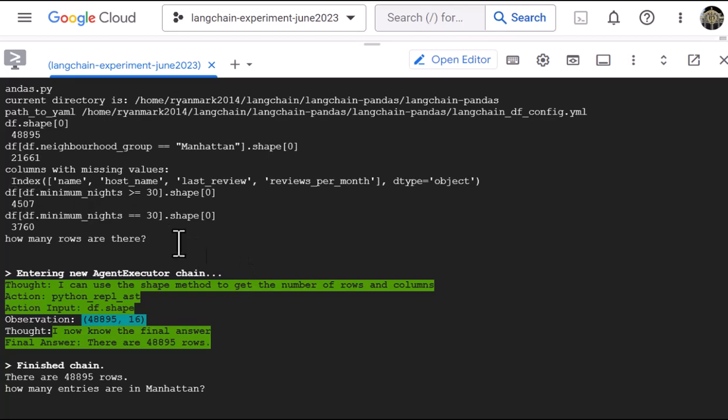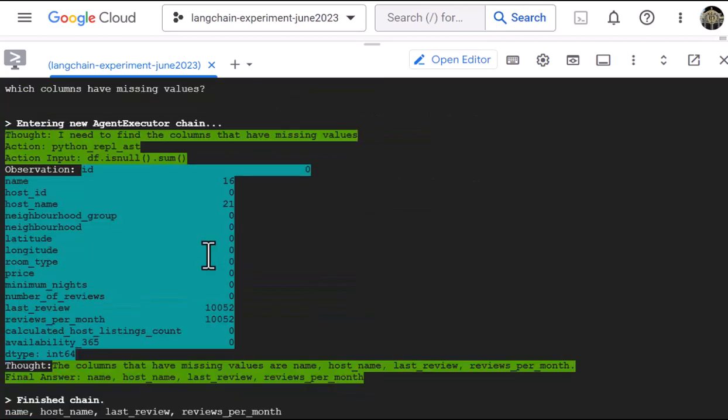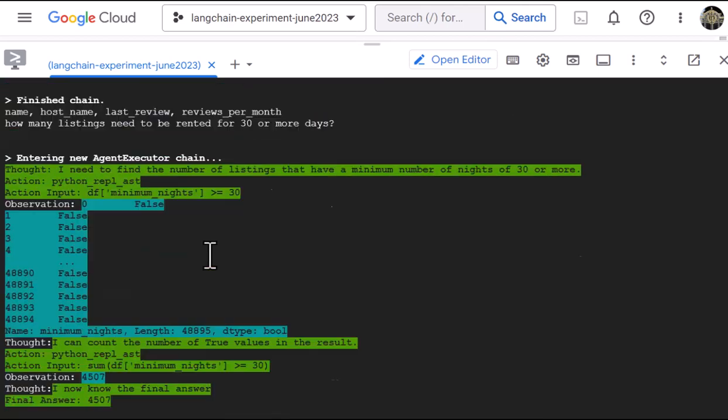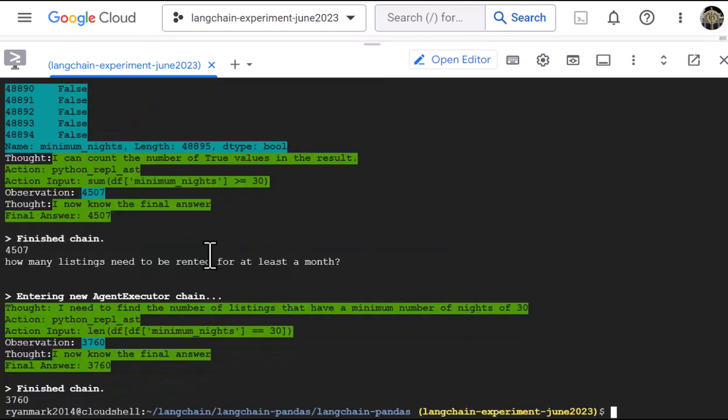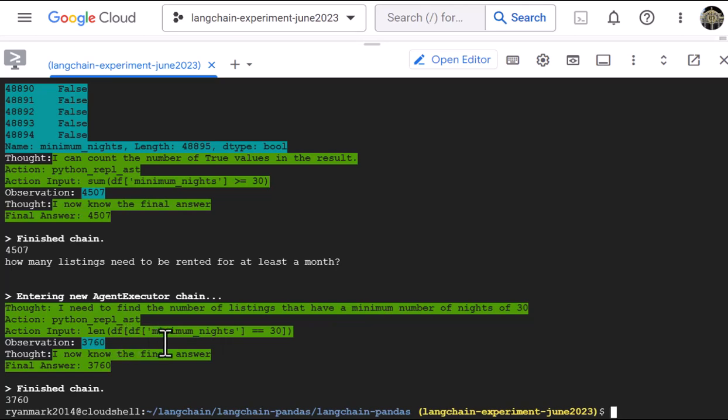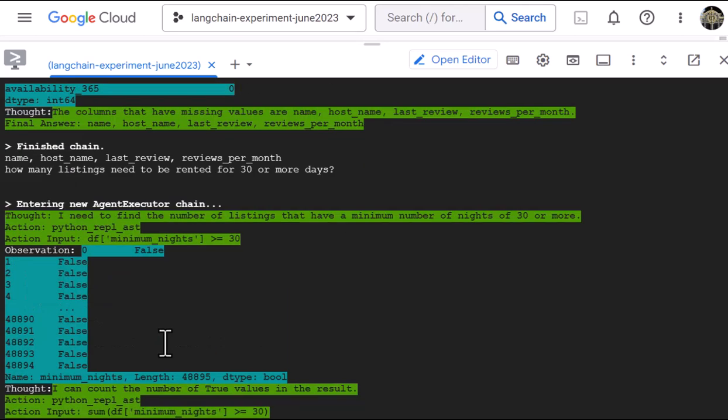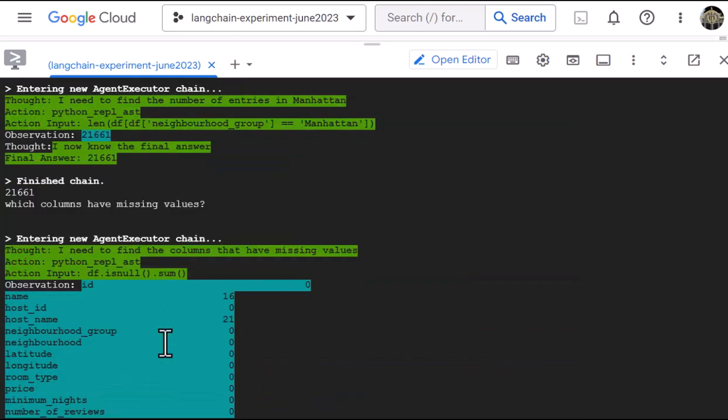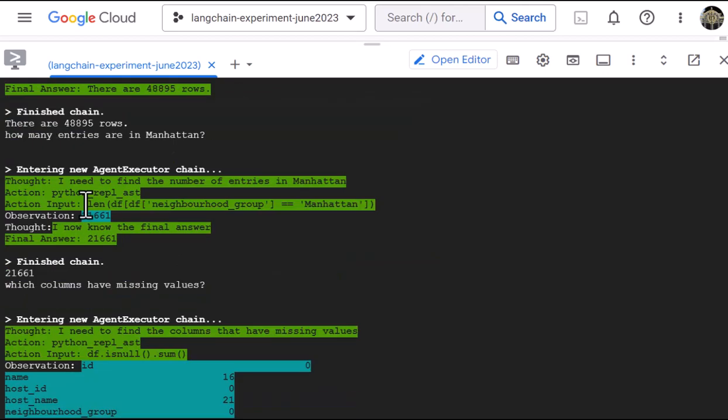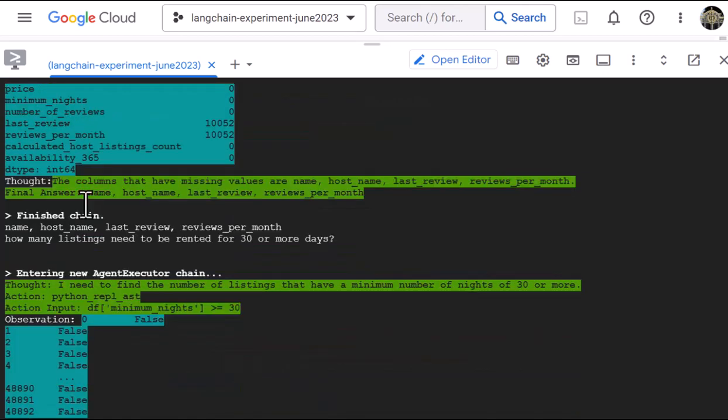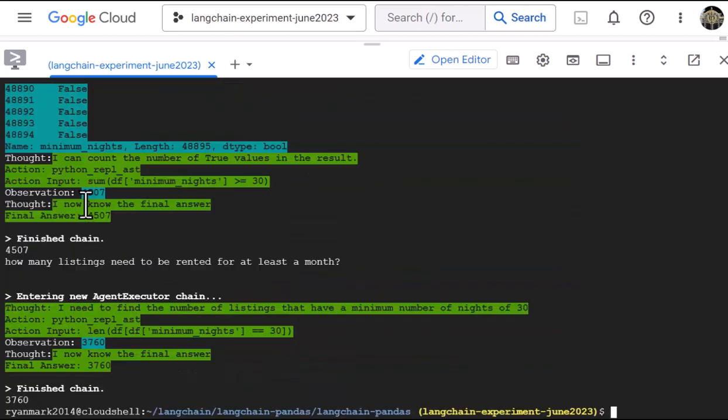...but let's ask the question maybe in a slightly more natural way and say the number of listings have a minimum number of nights of 30 and we get 3,760. And the answer is a little bit different here. It's 3,760. All right. So what we're seeing here is the LLM is actually answering correctly for all of these questions.